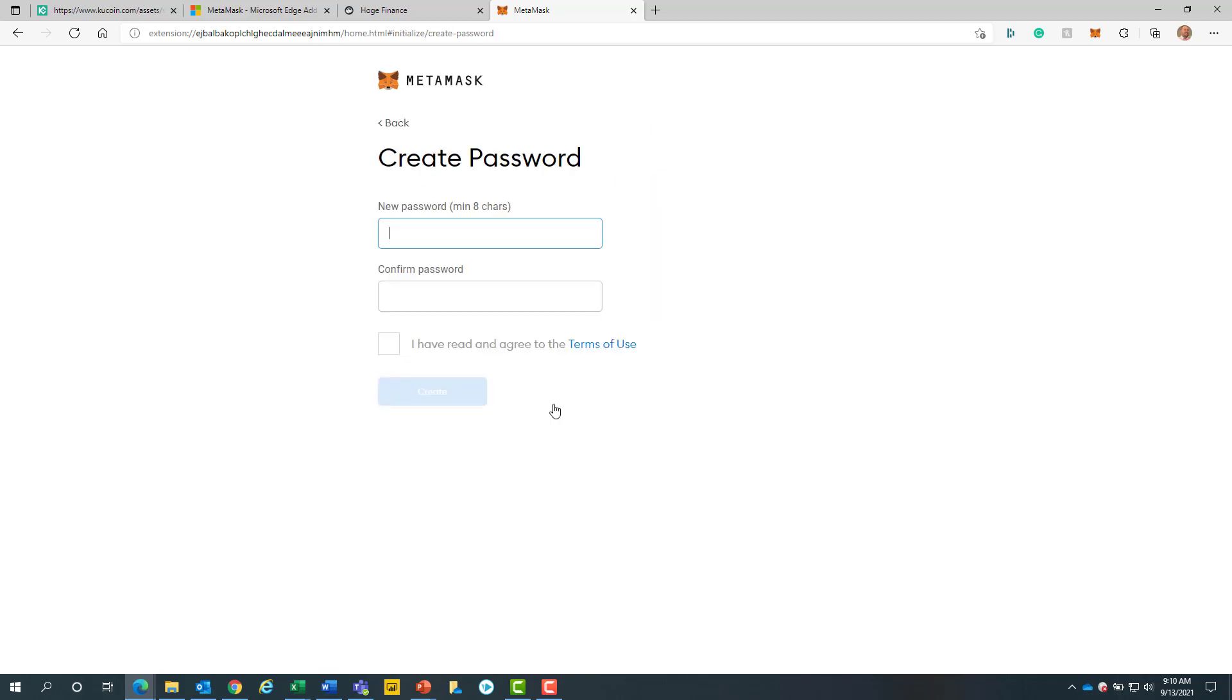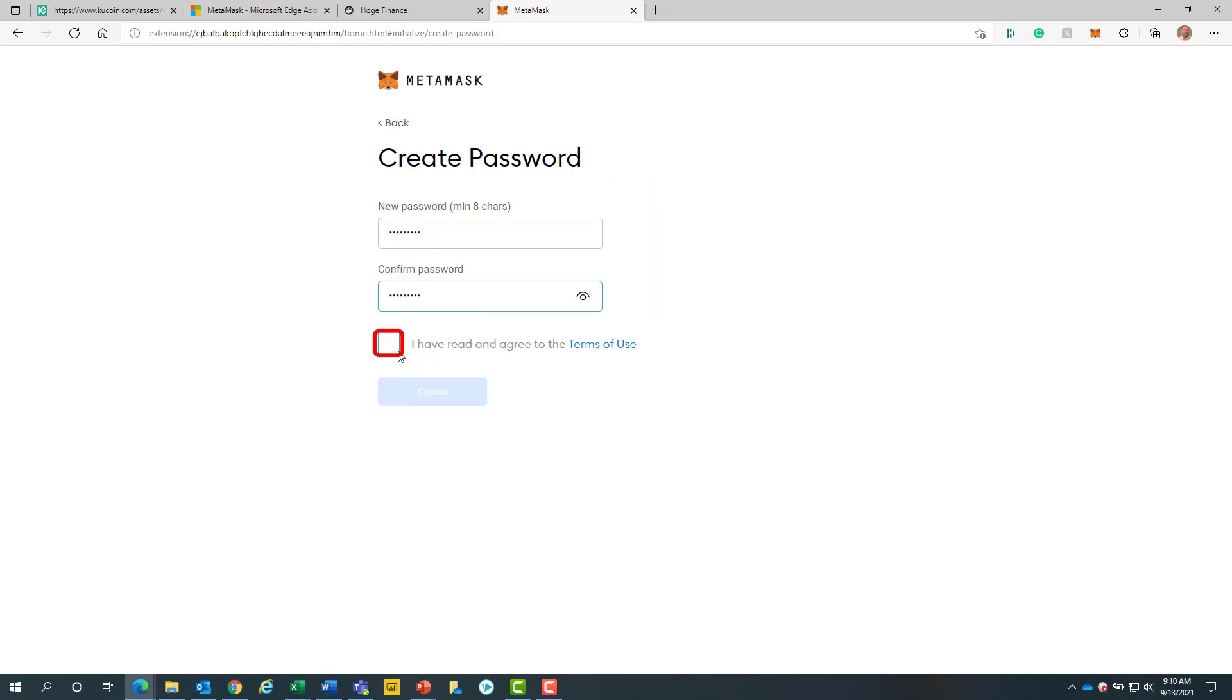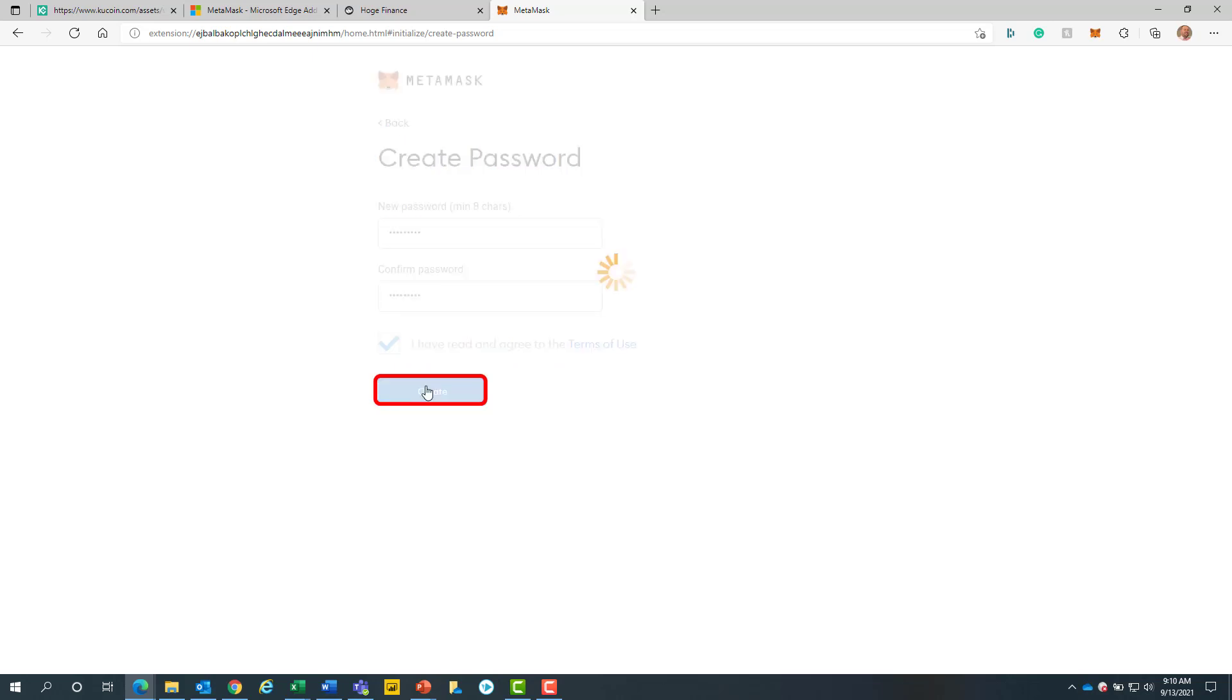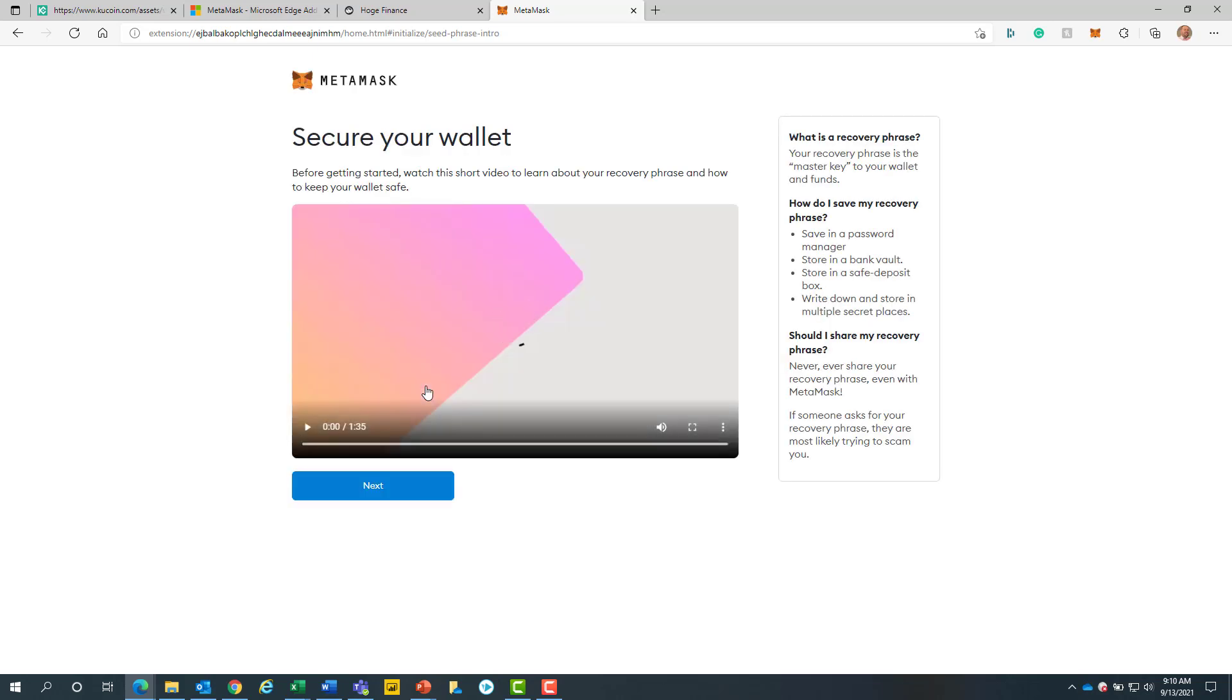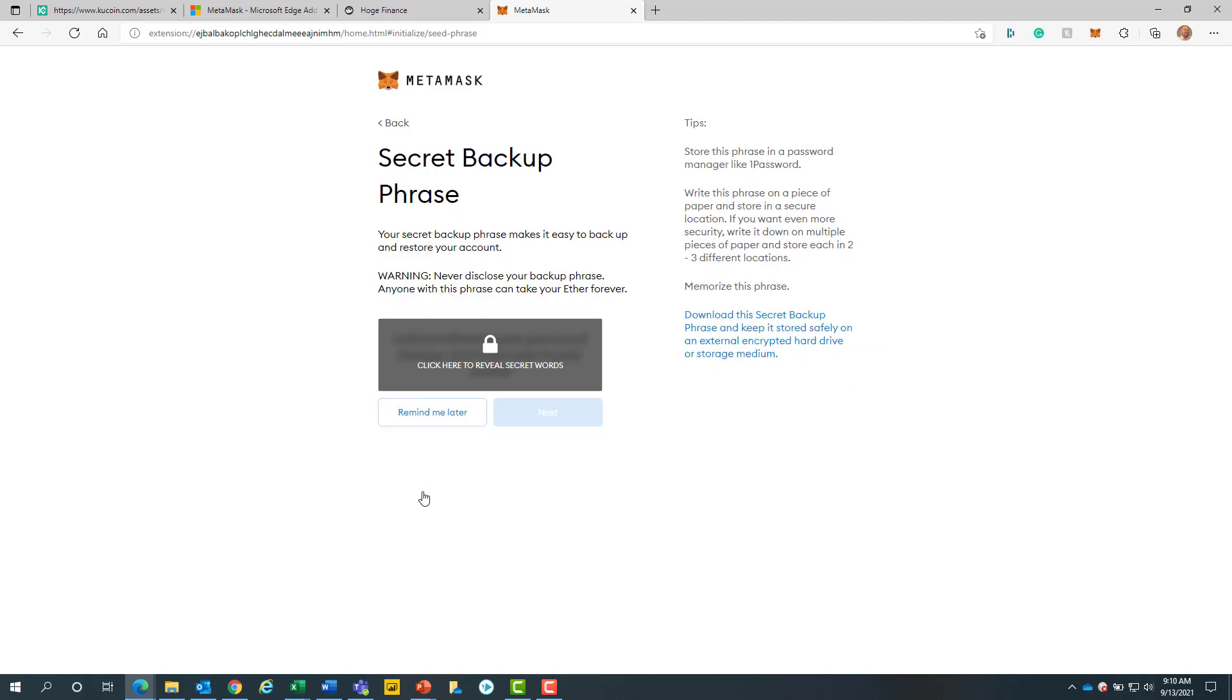After we will create a password. Check the check box and then click on the blue create button. If you are new to crypto, I would recommend watching this quick one minute video. When finished, we will click on the blue next button.